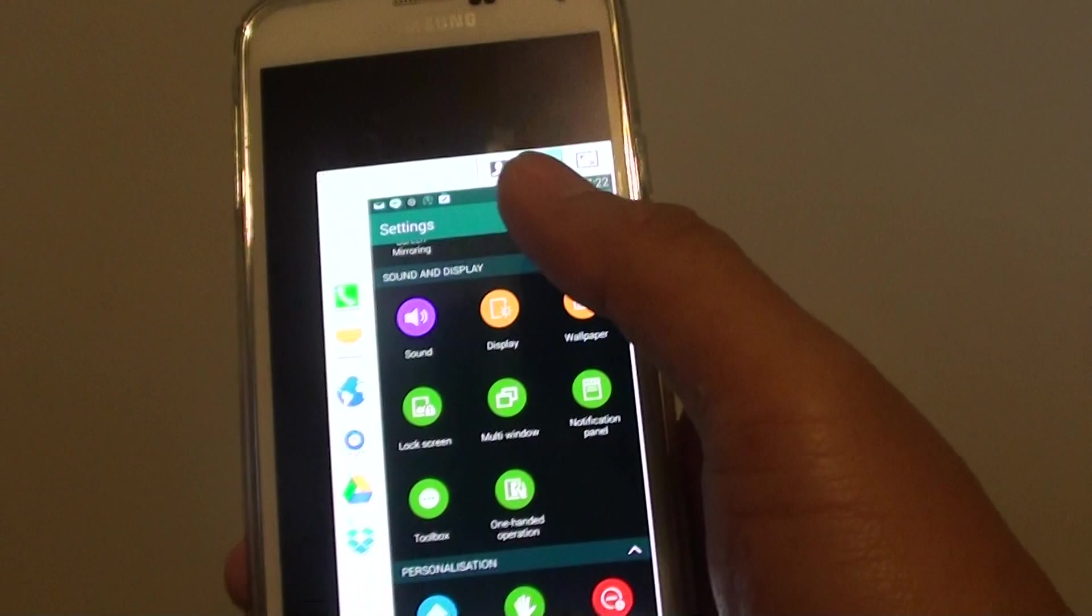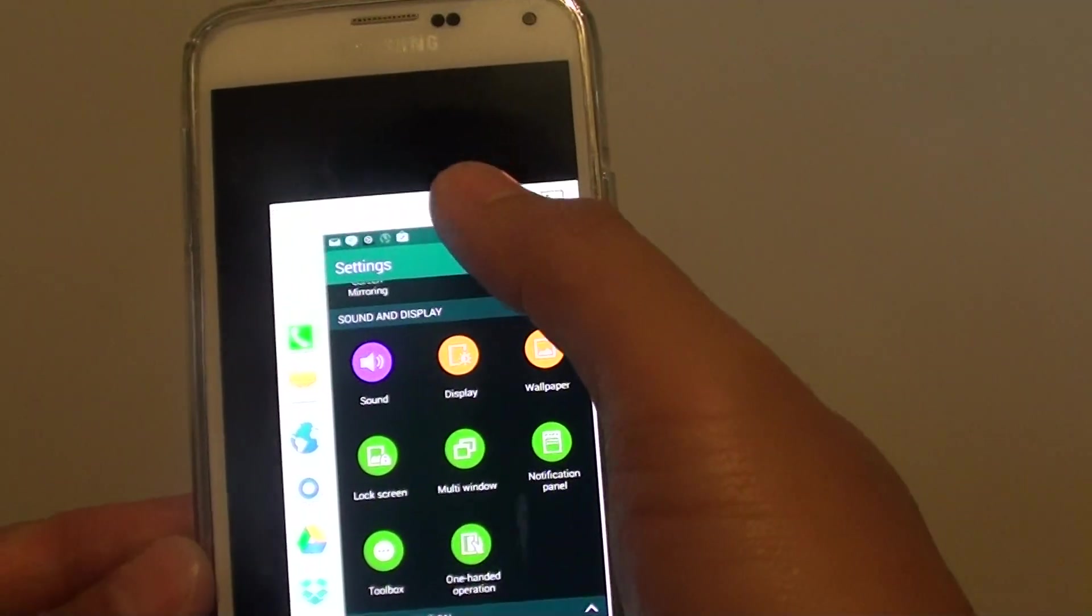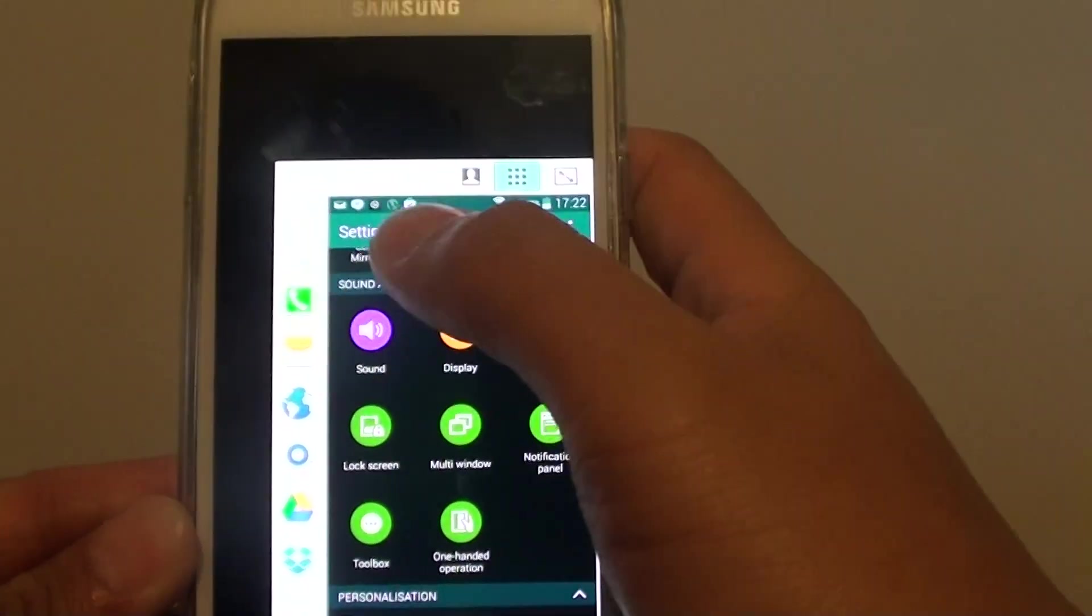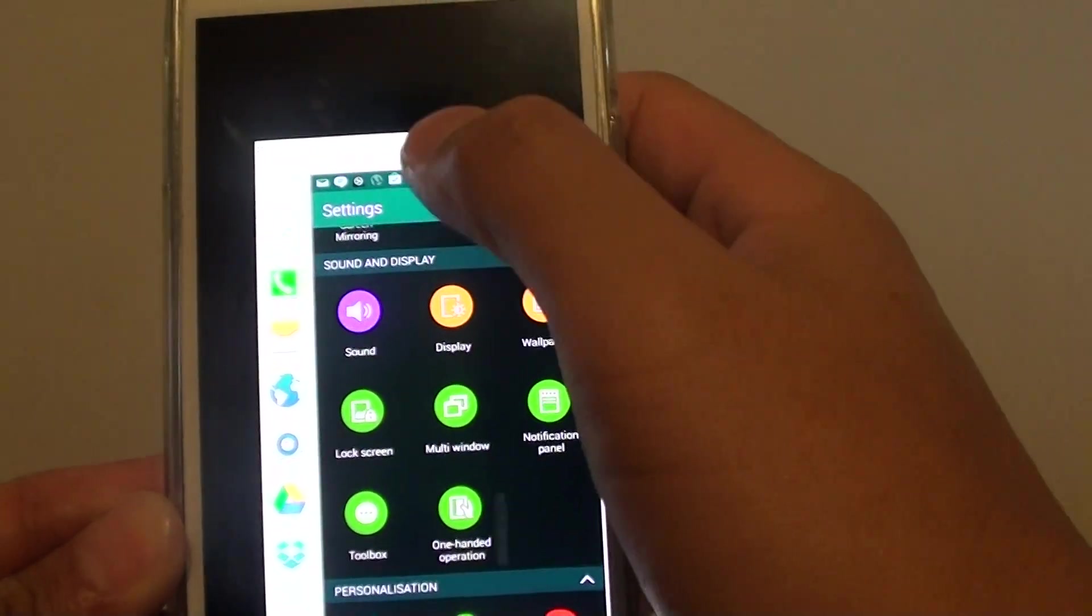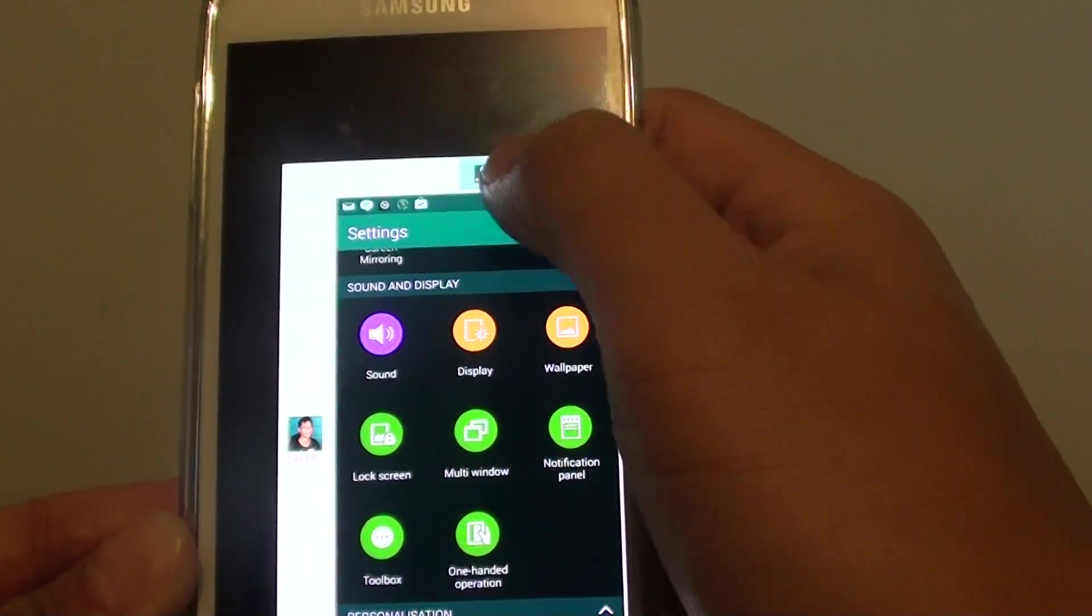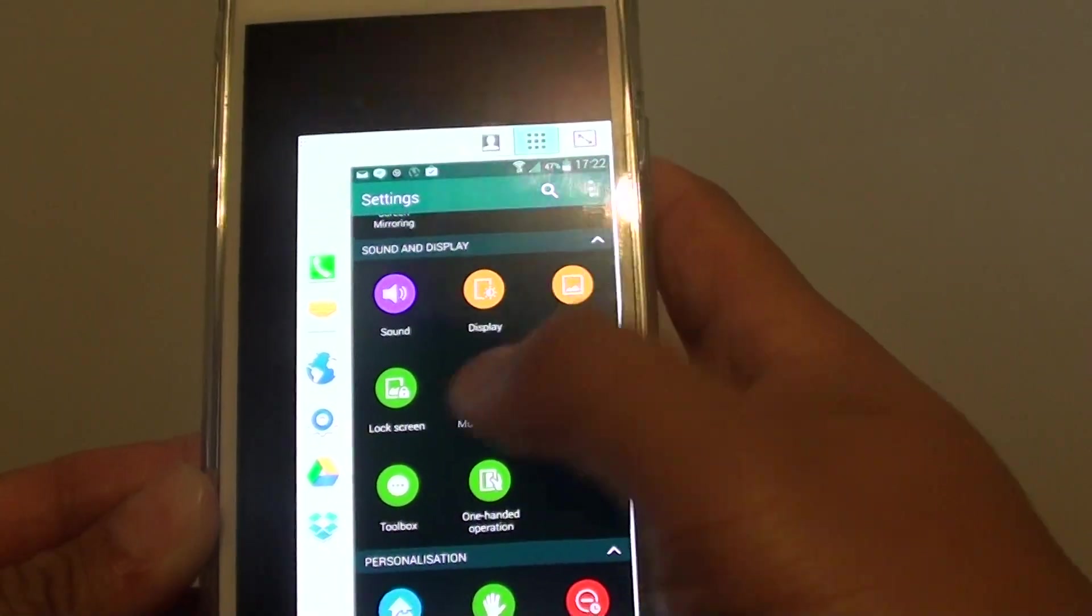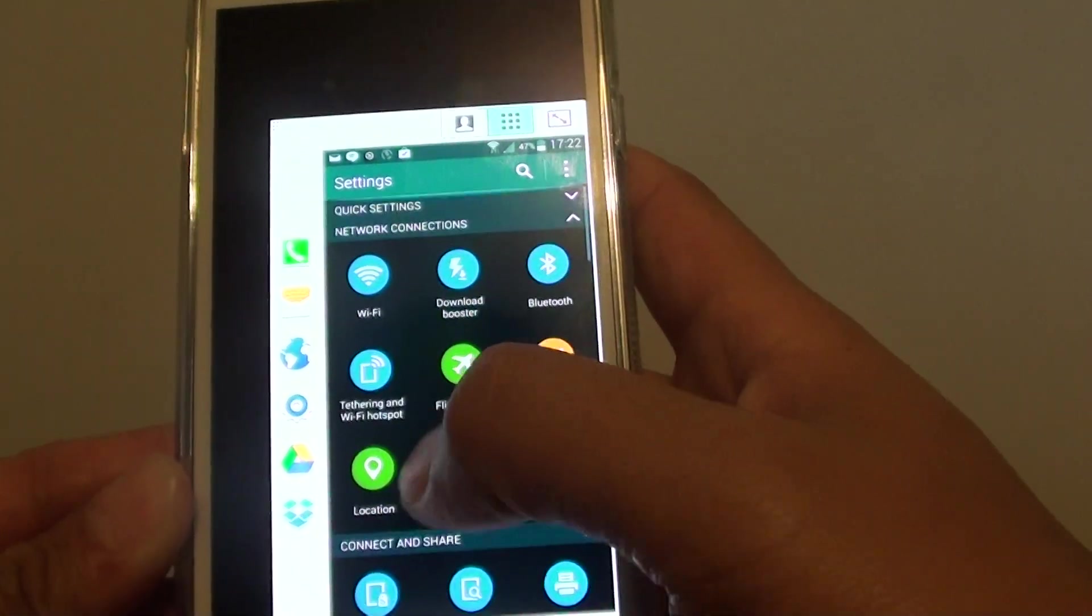At the top here there are contacts that you can access easily. You can tap on that. You can tap on the menu key, and that is pretty much it.